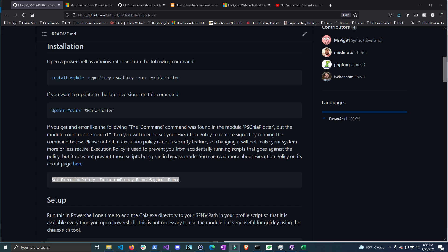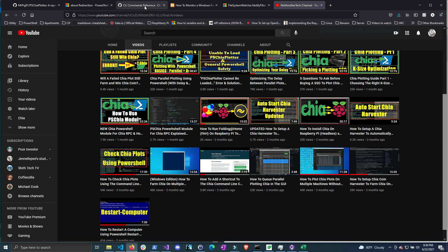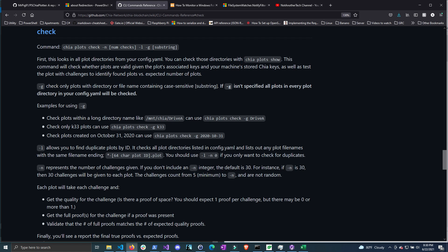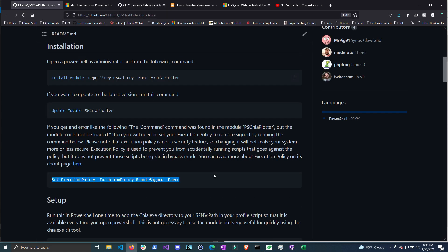I won't be going over the actual function of checking your plots in great detail in this video because I covered it in a previous video — 'How to Check Chia Plots Using the Command Line Tool in PowerShell' — and you can read more about this Chia command line tool on their documentation. I'll leave both of these in the description below. However, I will go over the code that I wrote so that if you need to customize it to your environment you can do so.